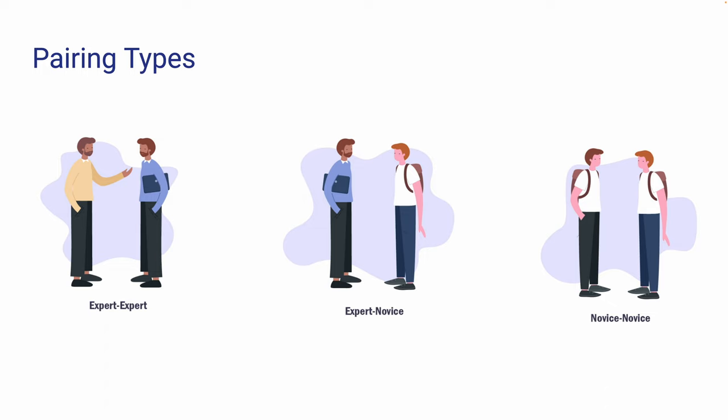During this process, the expert can get a fresh look at their project through the novice. Lastly, we have the novice-novice pair.